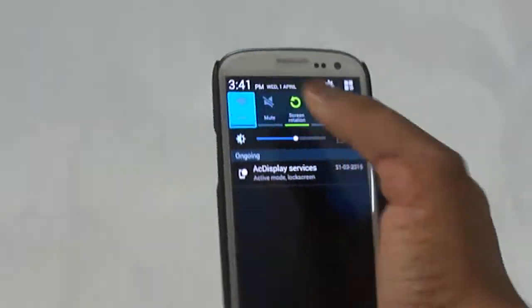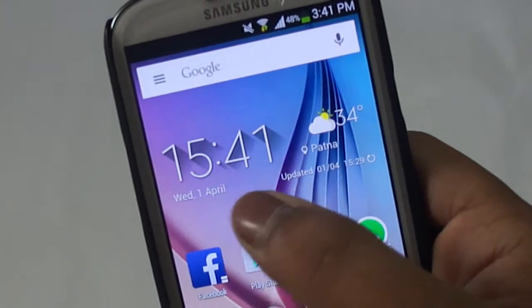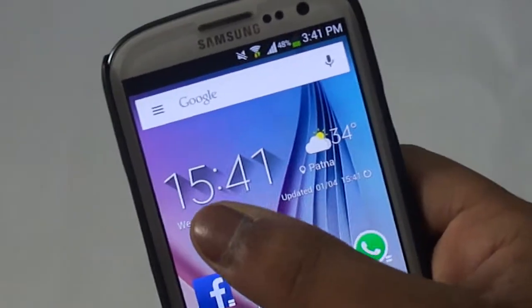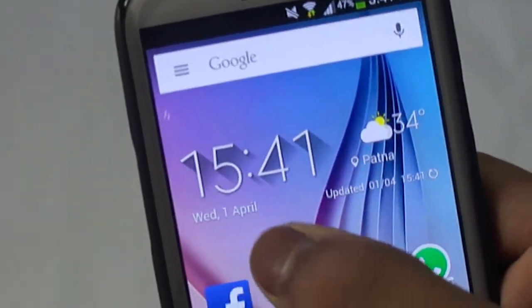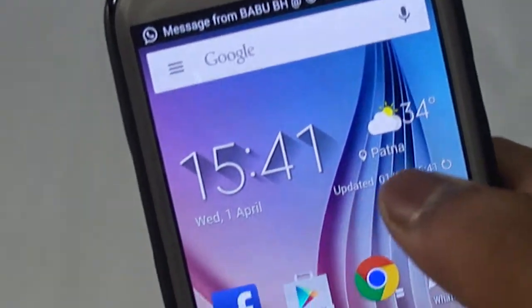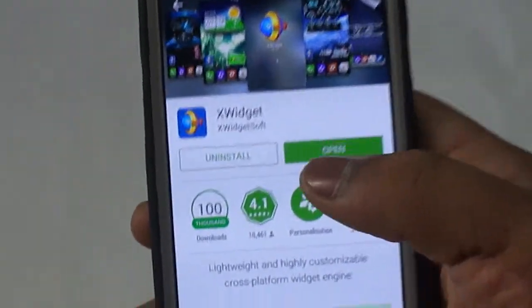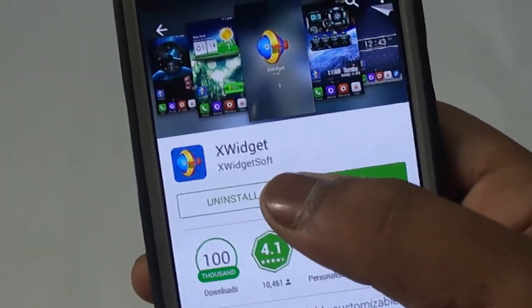First of all we'll need an internet connection. You can see the Galaxy S6 weather widget which I have already added to my home screen — this is a widget which debuted with the Galaxy S6. It shows the time, the day, the date, and other stuff. A prerequisite here is that you need to have an application called X Widget, so you will need to go into the Google Play Store and download it.